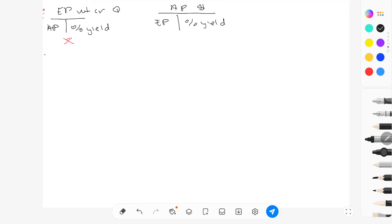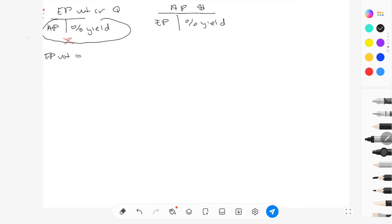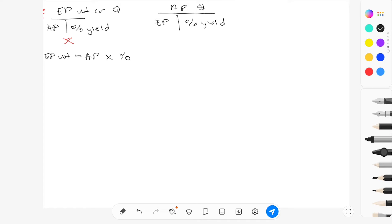To determine your edible portion weight or quantity, it's already set up for you, so you know what to do. You'll multiply your as-purchased by your percent yield — so as-purchased multiplied by percent yield.